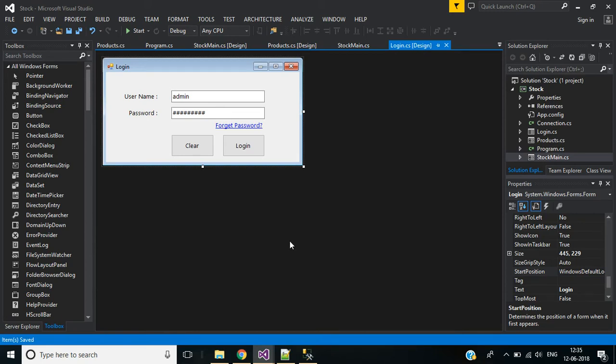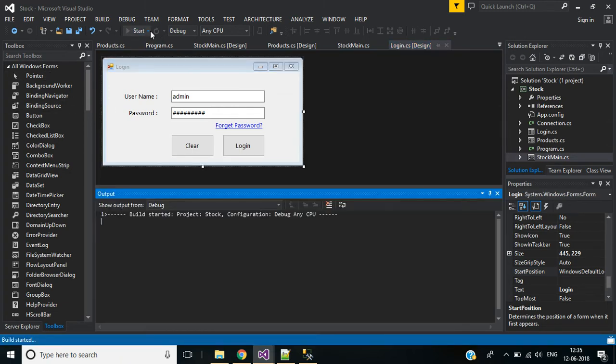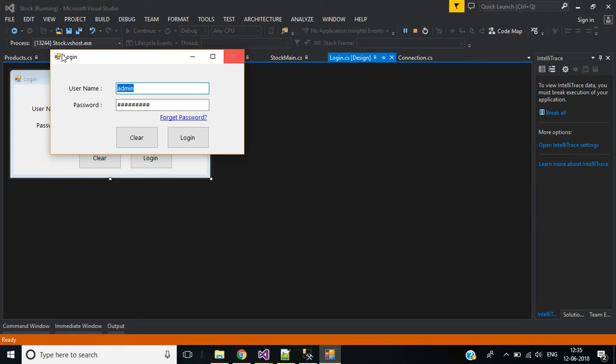Hi guys, welcome to our channel. This is part 5 of stock management software. In this video we'll discuss form start position, how to show a confirmation message for delete operation and exit the application, and also the error provider tool to display error messages for mandatory fields.